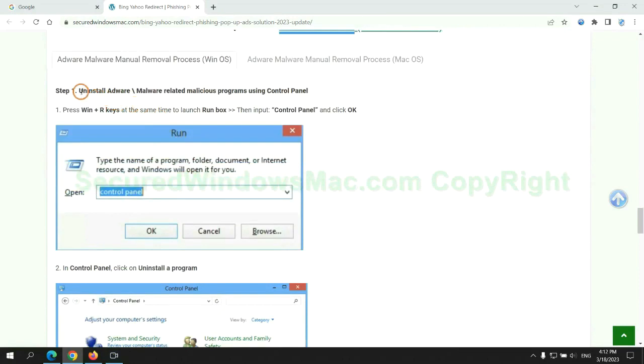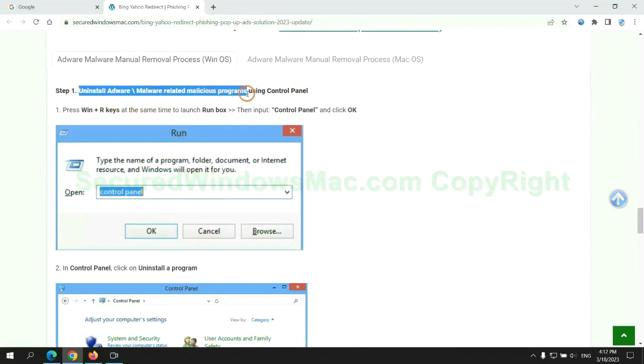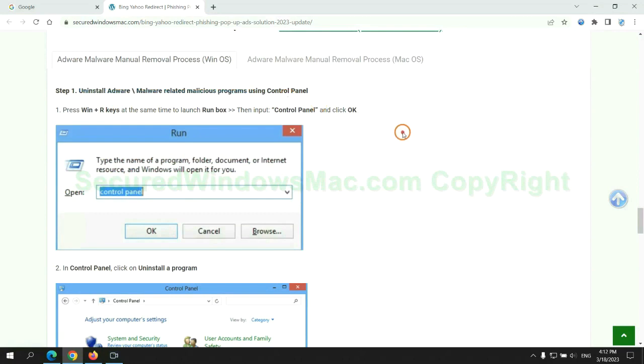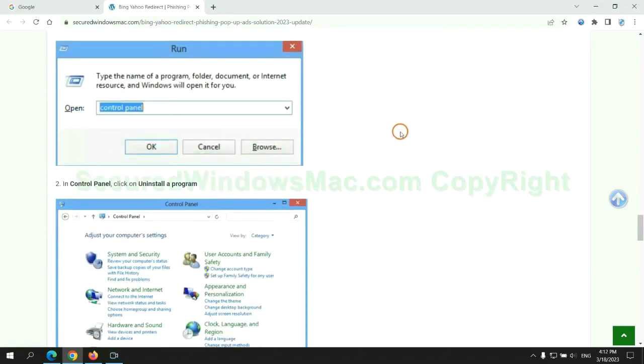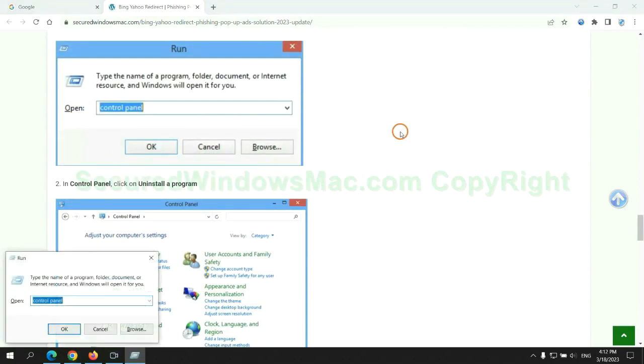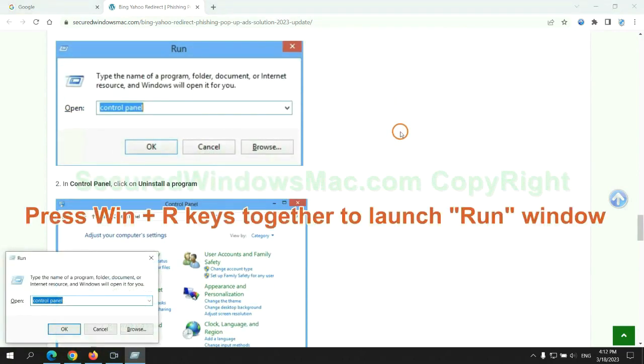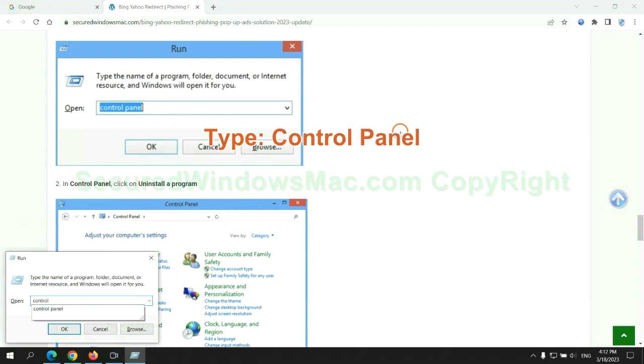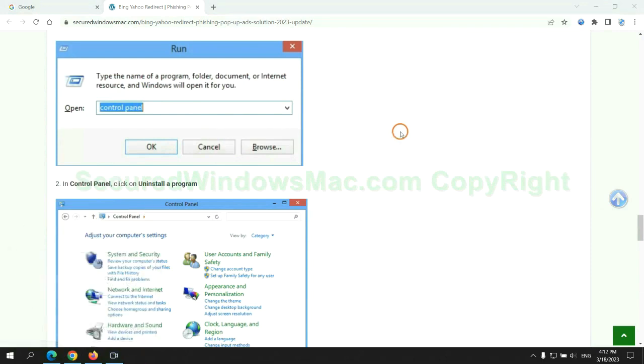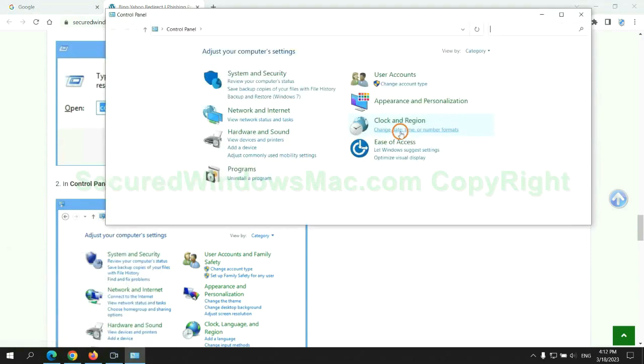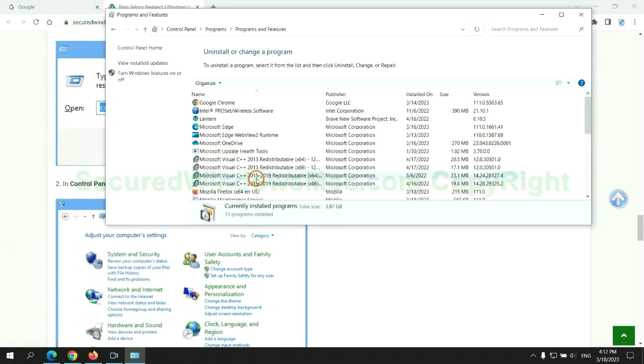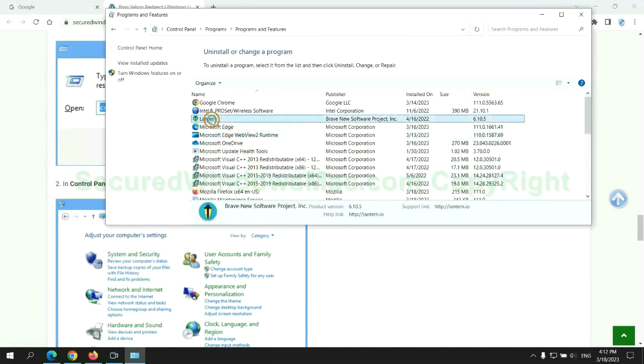First step: Uninstall malicious programs related with the virus. Press Win plus R keys together to launch run window. Type control panel. Click uninstall a program. Right click on malware and click uninstall.